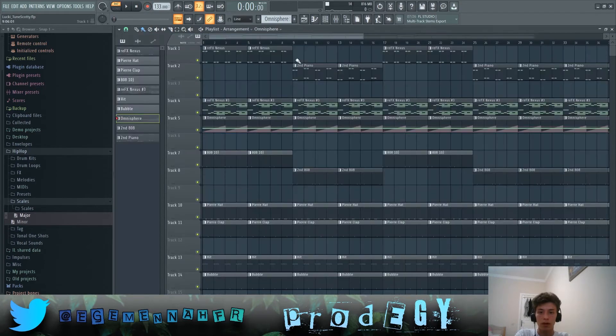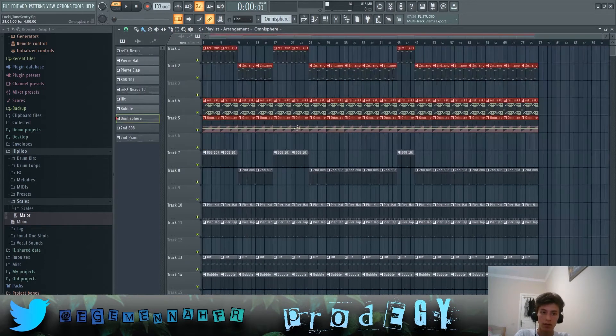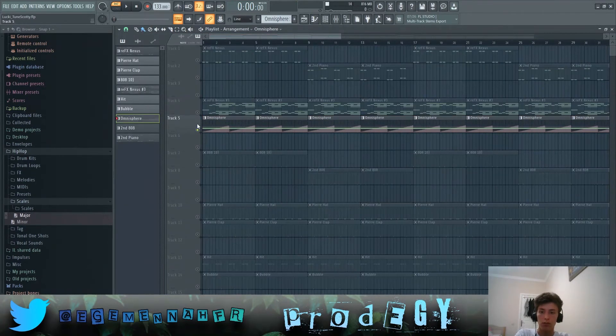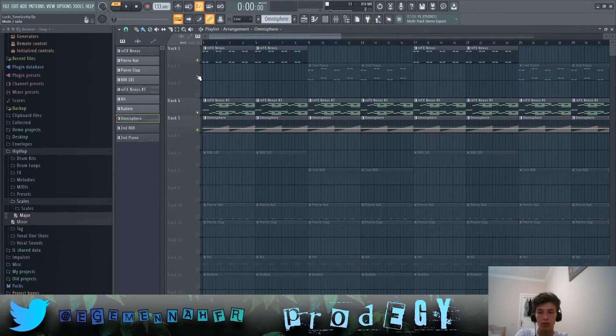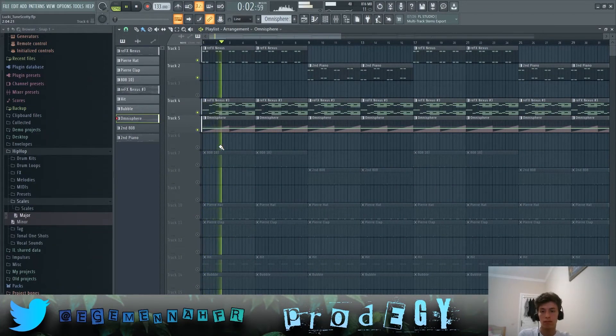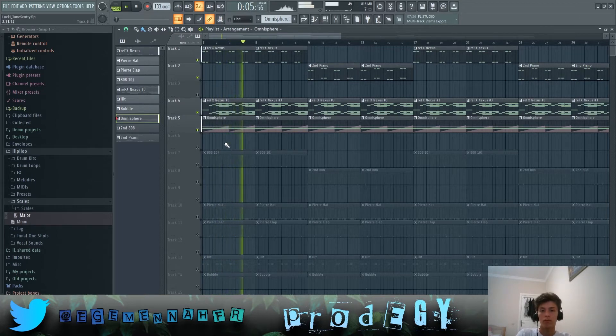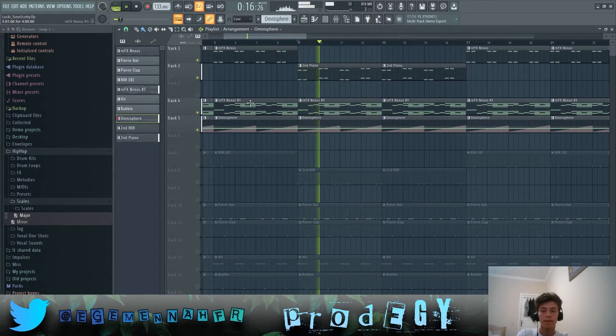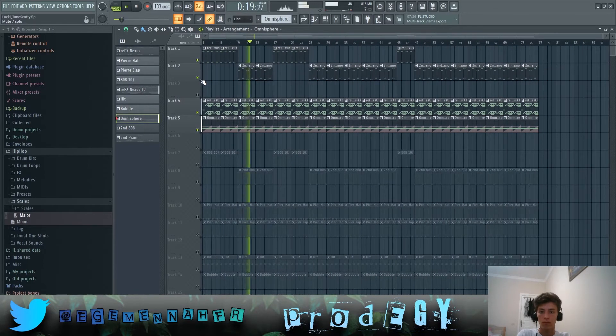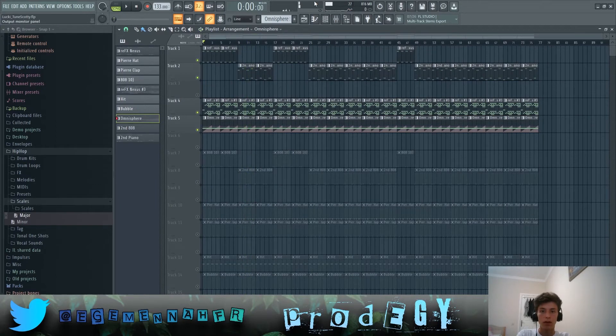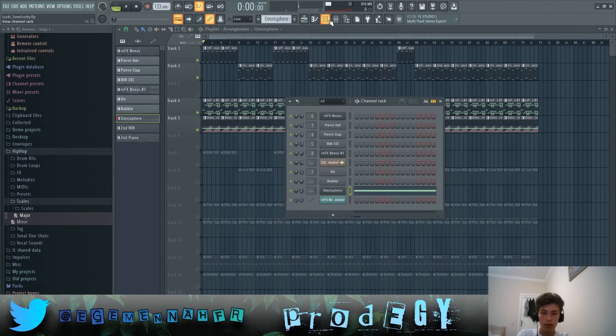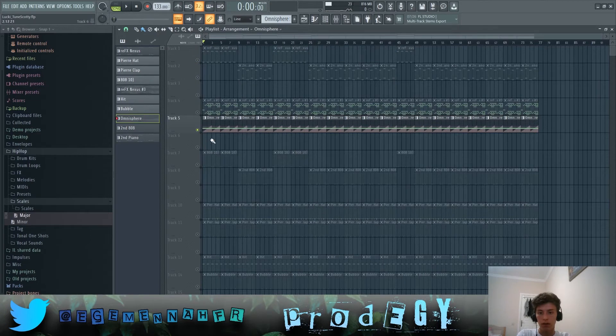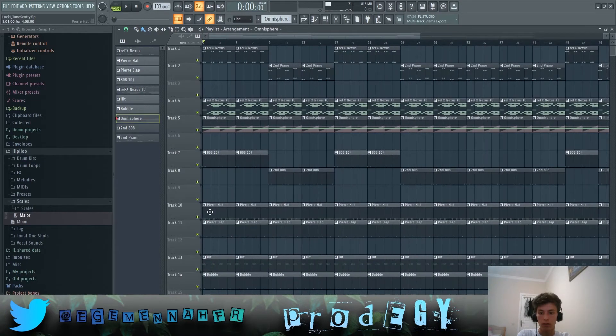These three are all of the melodies, all together they sound like this. There are no effects on this here.